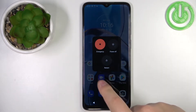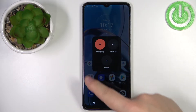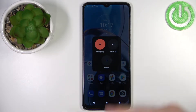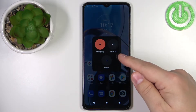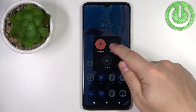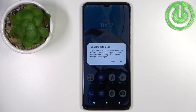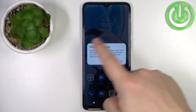And once the power menu opens, you should see a couple of options on it. Find the Power Off option and press and hold on it. After a second or two, you should see a message on the screen.